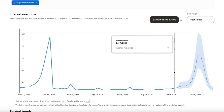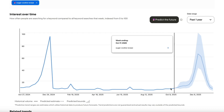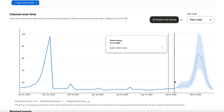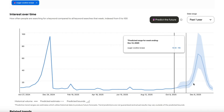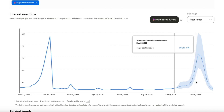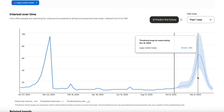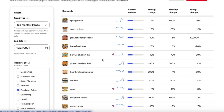The strategy here is very simple: identify keywords that were popular in the past, then a few weeks before they actually start going up, create a lot of content targeting that specific keyword.